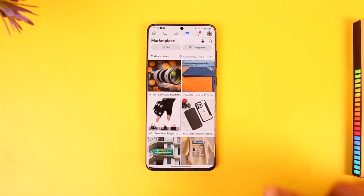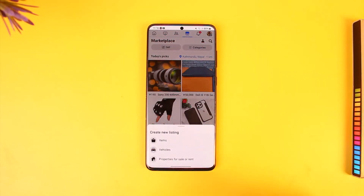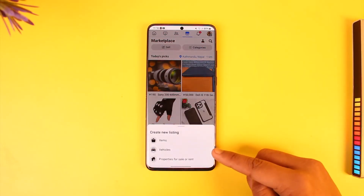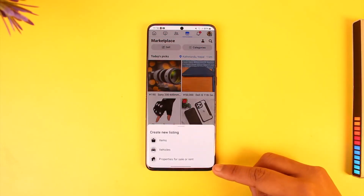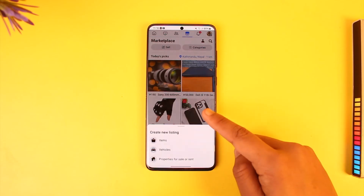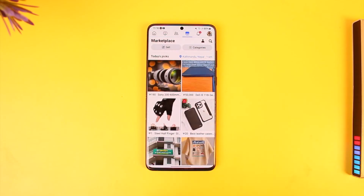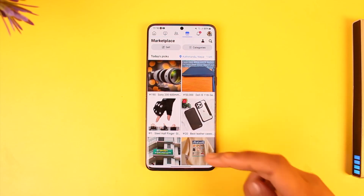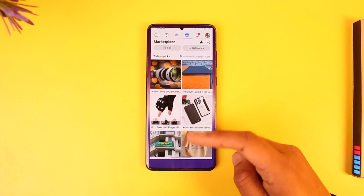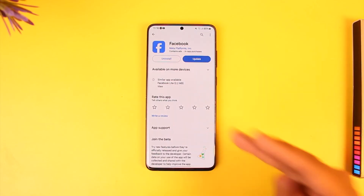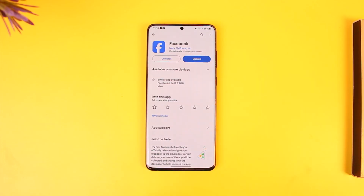To add a product, tap the 'Sell' option and choose to sell an item, vehicle, or properties for rent or sale. You don't need a separate profile — your Facebook account is basically just your Marketplace account. Hope this video helped. If you have any questions, feel free to leave them below. Thanks for watching, and see you in the next video.